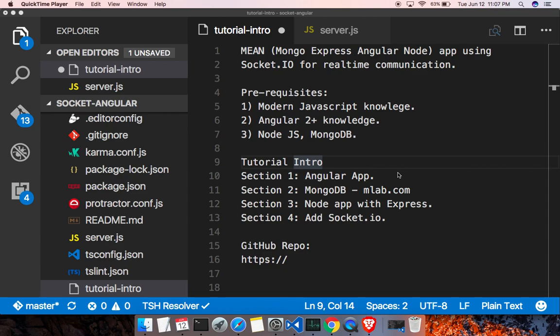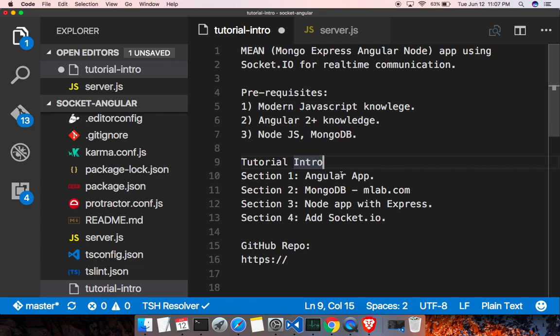Welcome back guys, this is section two: creating the MongoDB database. Before watching this section, I recommend you watch the intro video and section one video. Section one talks about creating the Angular app, and in this section we'll be creating a MongoDB database.